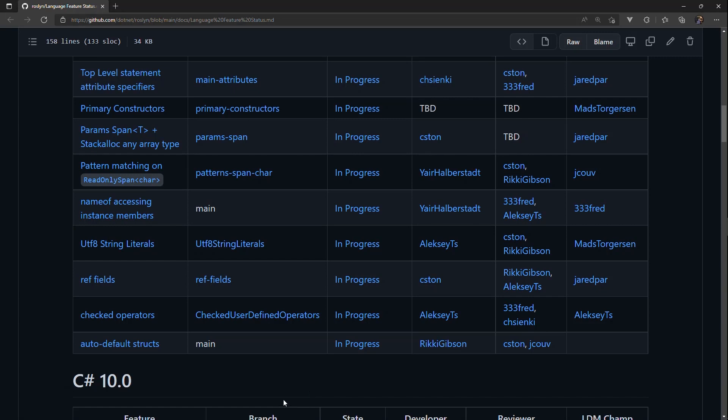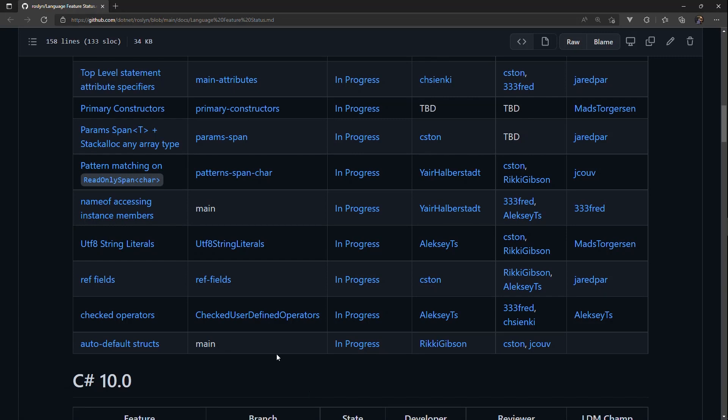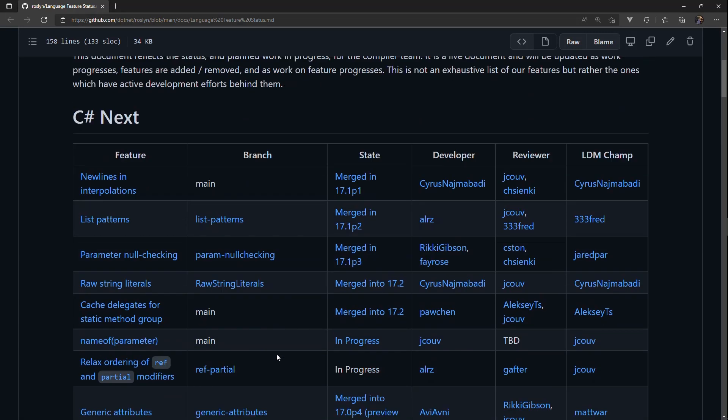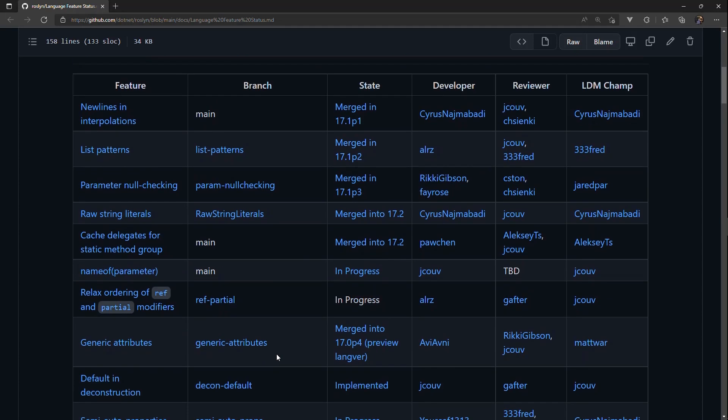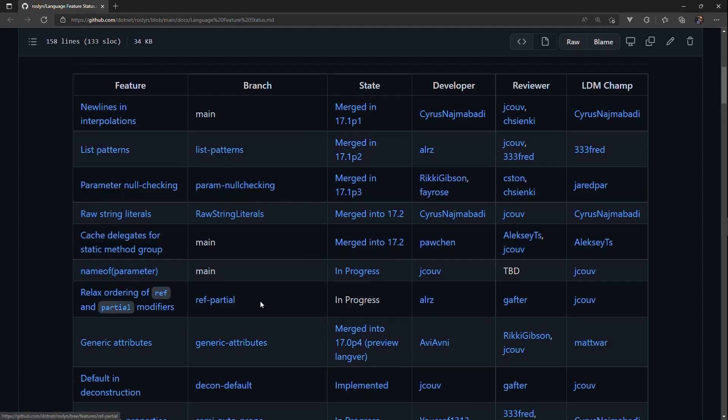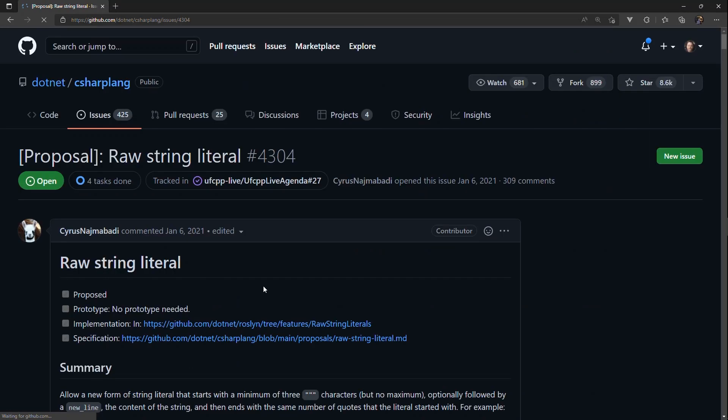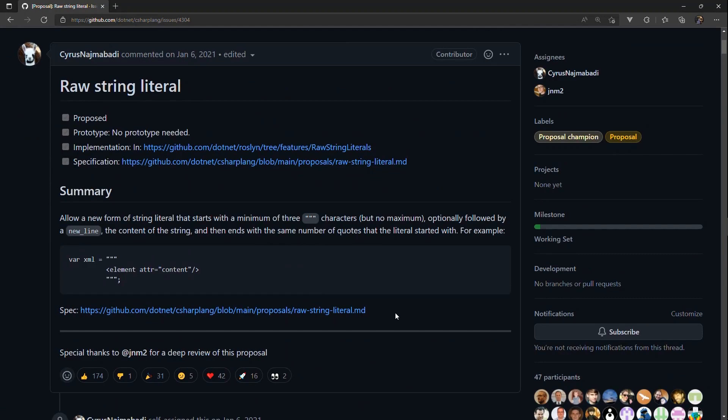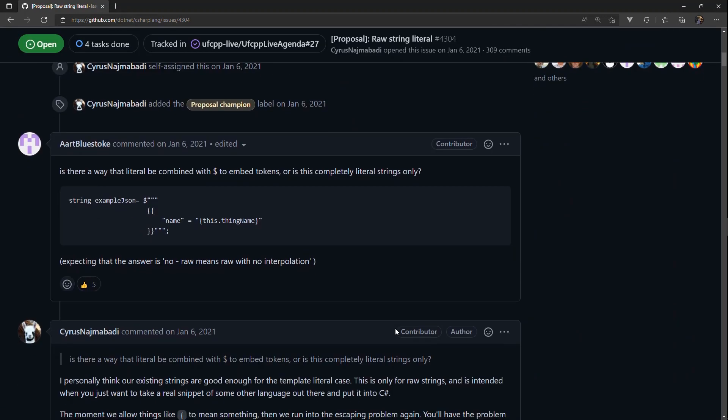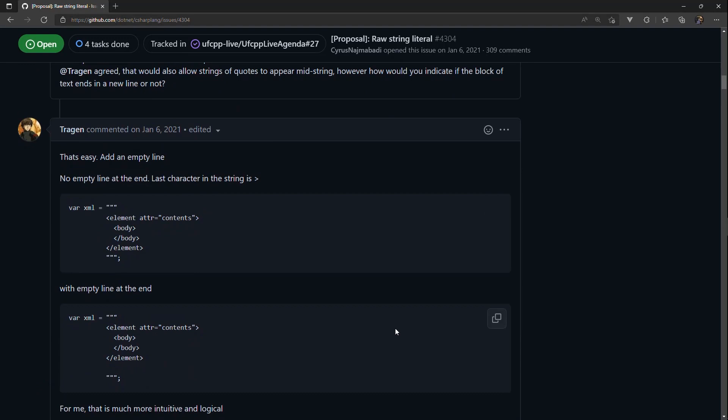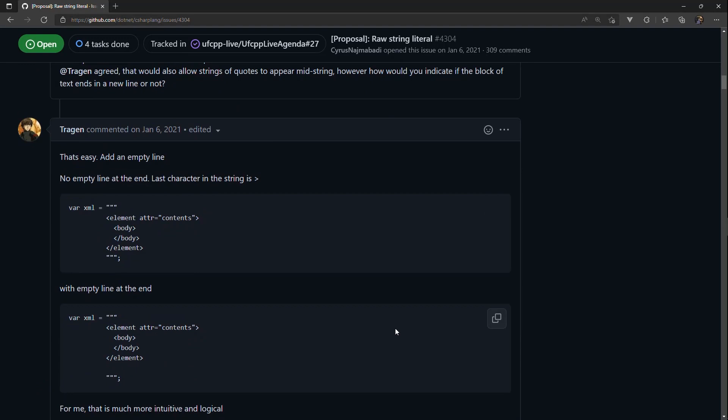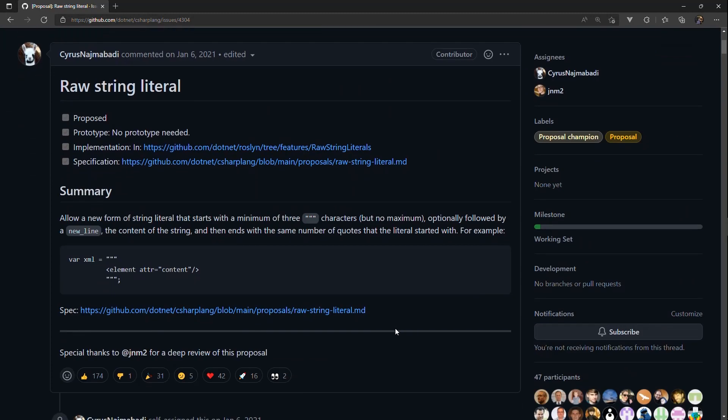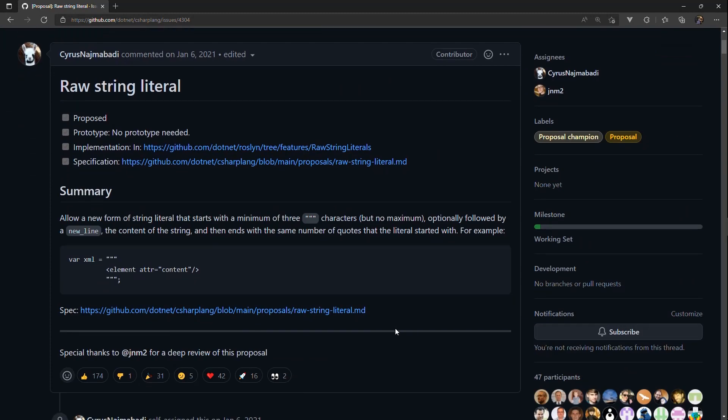And some of these might end up becoming features that get pushed to the next version or some of them might be executed. But this is a great way to see where C-sharp is going. And what I like here is that the feature itself, you can click over like raw string literals and you can go to the actual proposal and start to look at the discussions about how they got to every single place and what the specs are going to be that they're actually implementing.